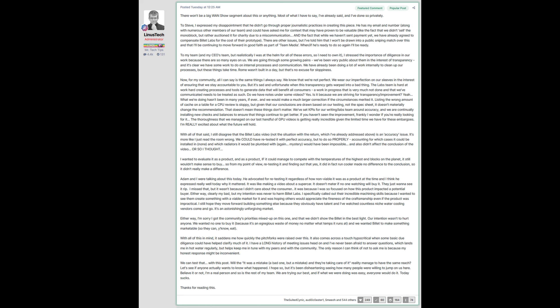And when GamersNexus reported on the situation, rather than admit the fault and apologize publicly to Billet Labs, he responded by going after Steve Burke and telling him that he didn't get all the details, and the situation has already been resolved. Billet Labs confirmed that the situation was only resolved after GN uploaded their video. This shows that what Linus wrote was a blatant lie. Apparently he thought he could lie to our faces and no one would catch him.